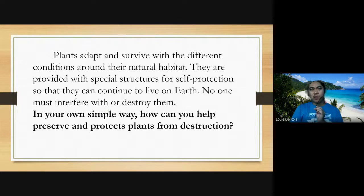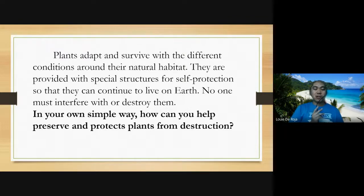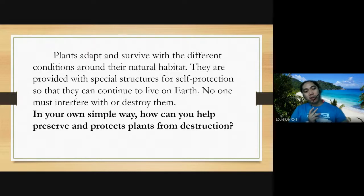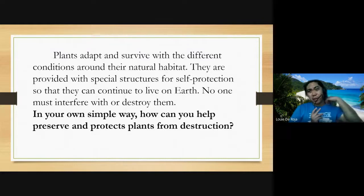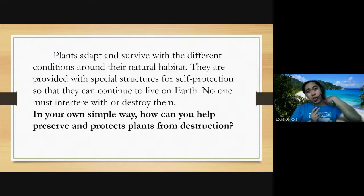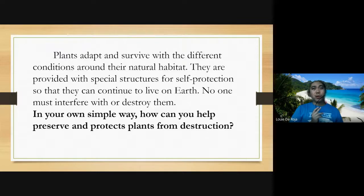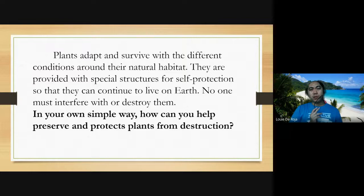What can we do so our environment won't be destroyed, especially our trees? If you notice, trees are being depleted due to illegal logging. It is very sad. We as people have a responsibility to nature — we need to take care of our environment. We should plant more trees, and if we cut one down, we should replace it with a new young tree.